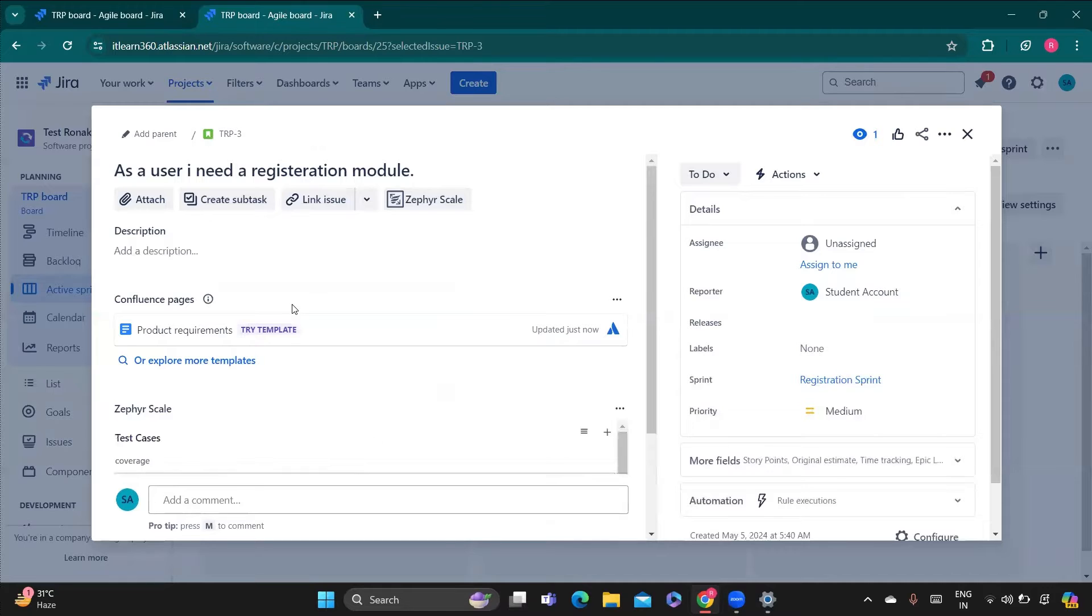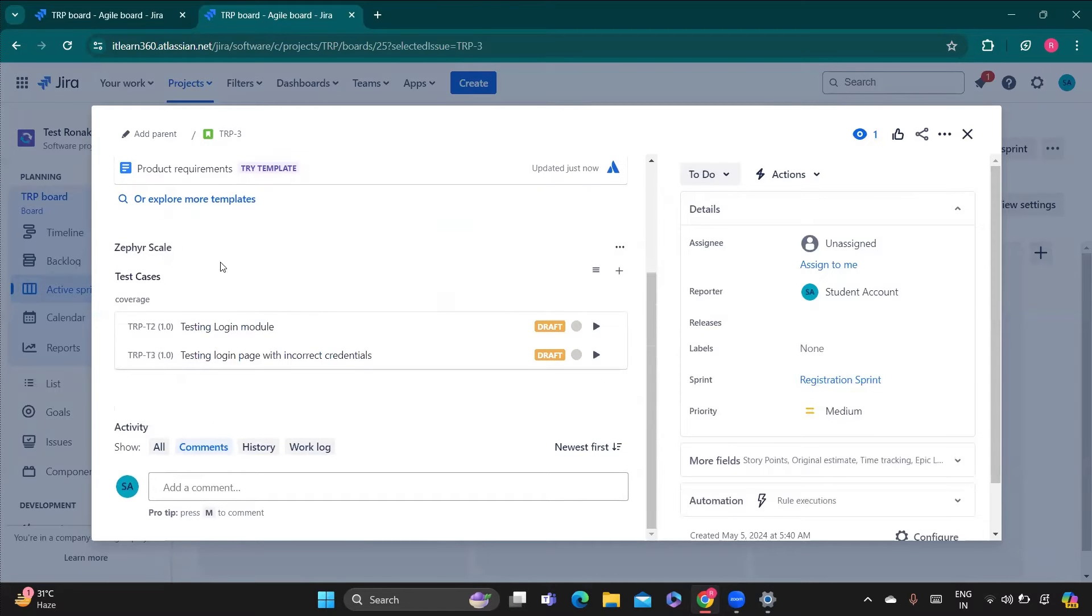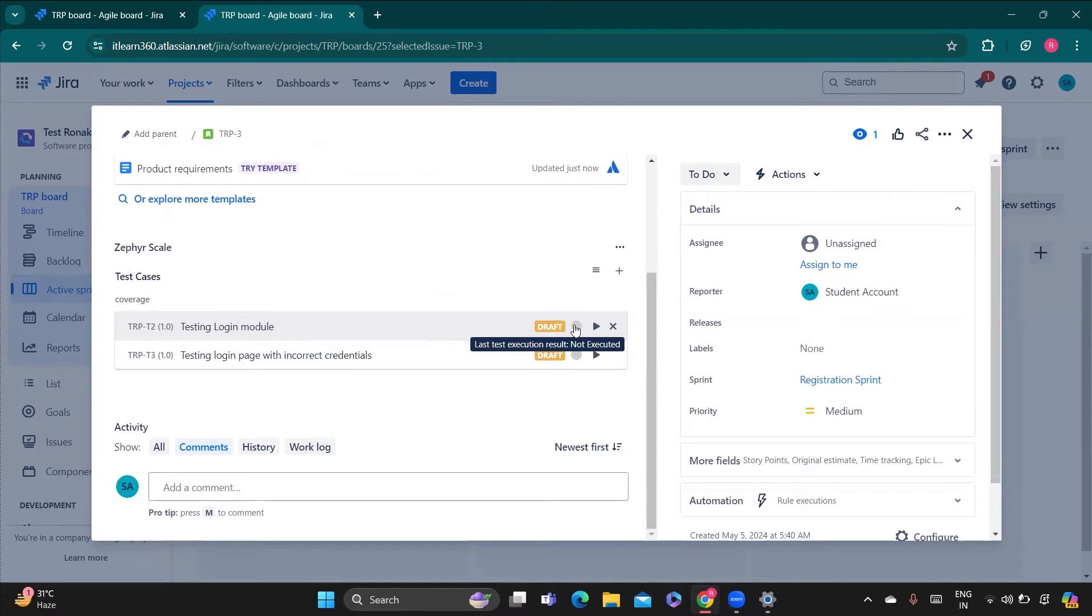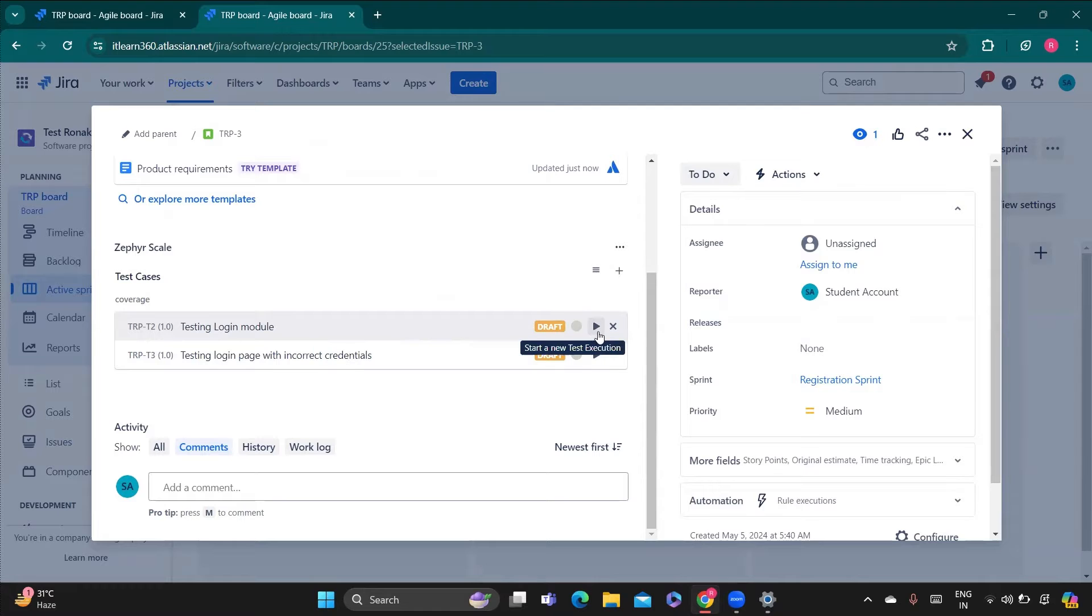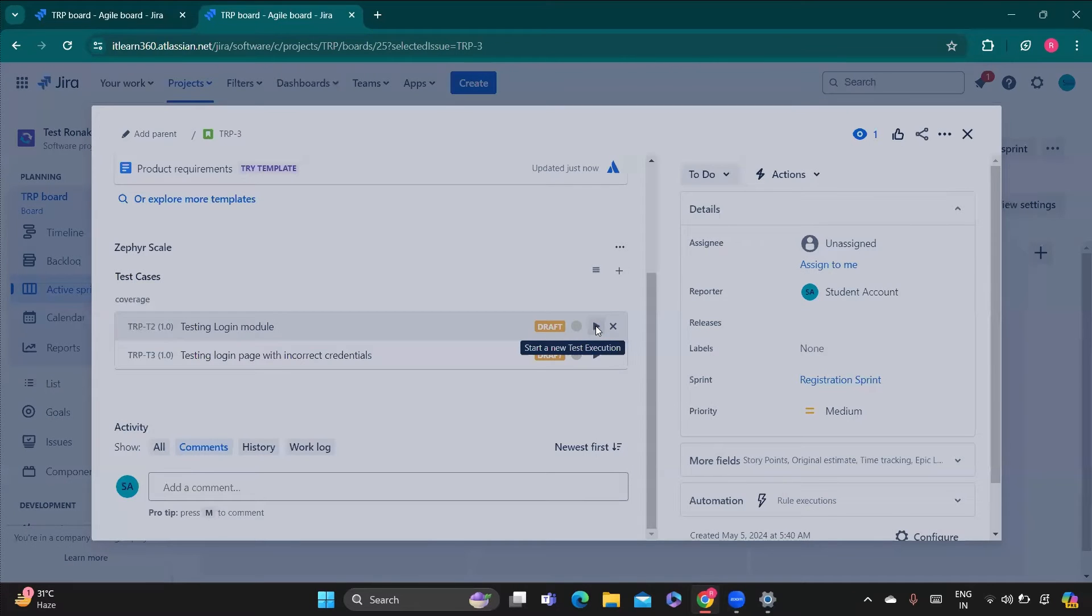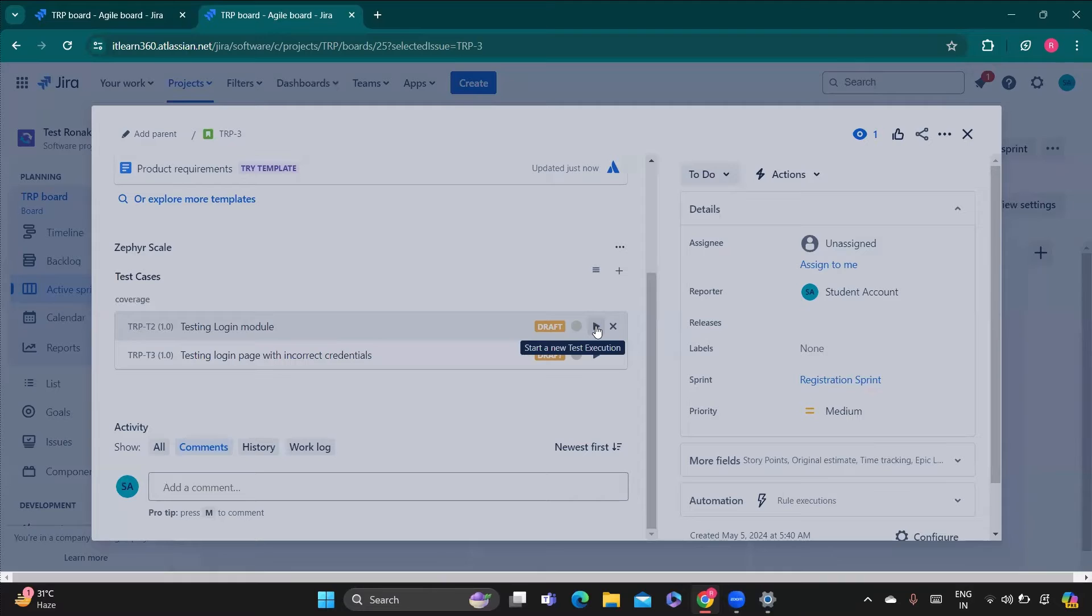Go to the test case section and now we have to execute one. If you come to the test case section you will see here one circle is coming and it says not executed. After that there is an option of start a new test execution, so you need to click on that.